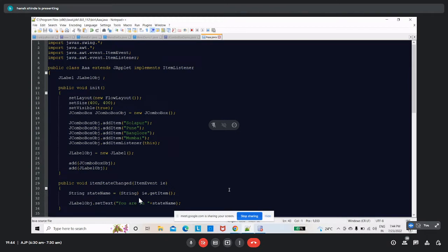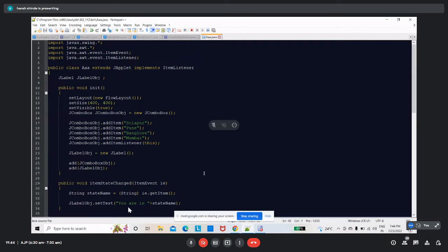Inside itemStateChanged, the selected item is retrieved using e.getItem() and converted to a string. The label text is set to 'You are in' followed by the selected city name — Mumbai, Pune, Bangalore, or Solapur. The code spans from line number 1 to line number 34. Just scroll down to the end where the applet tag is added.